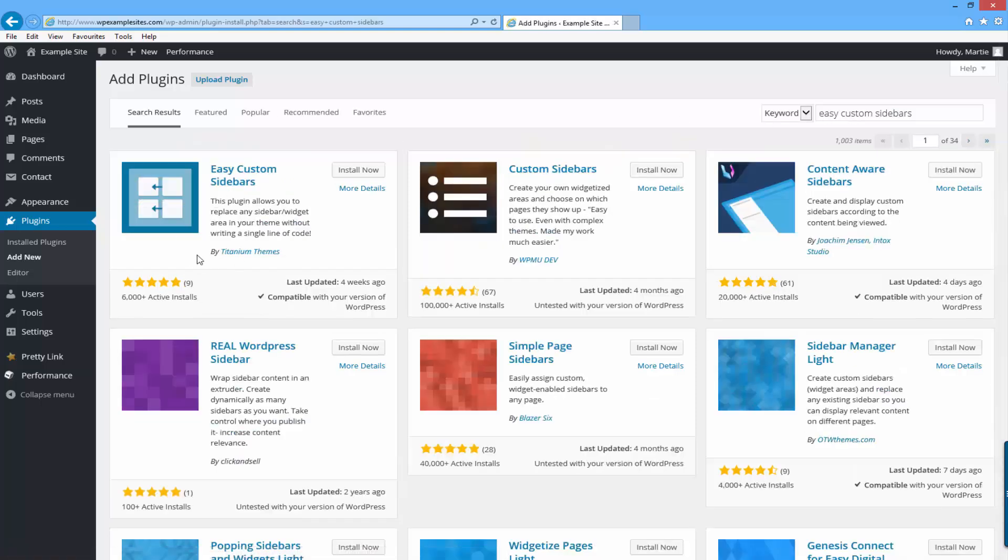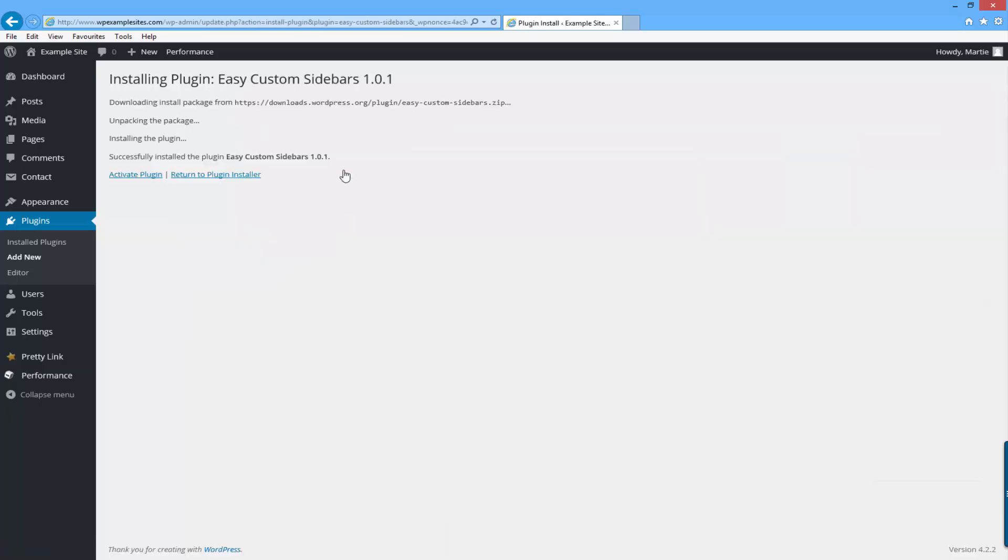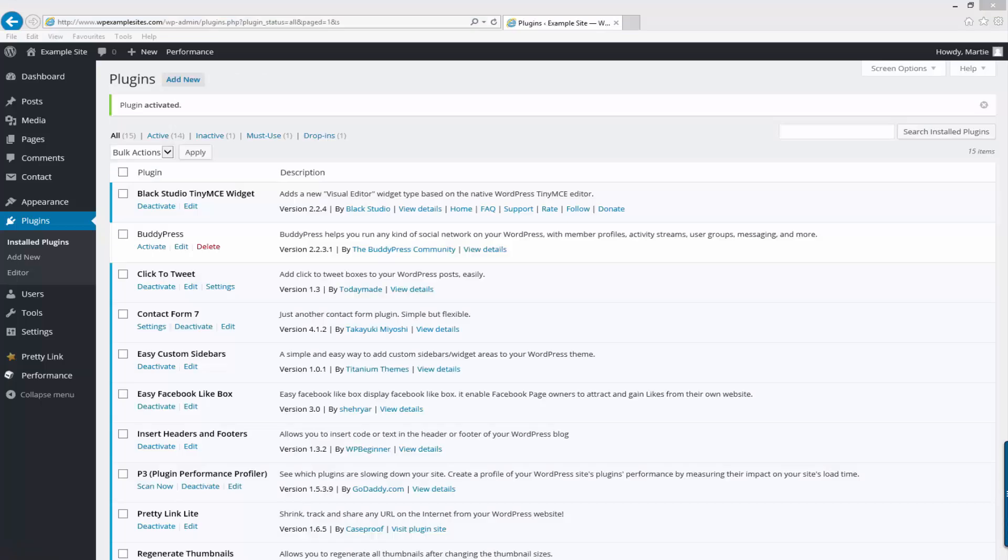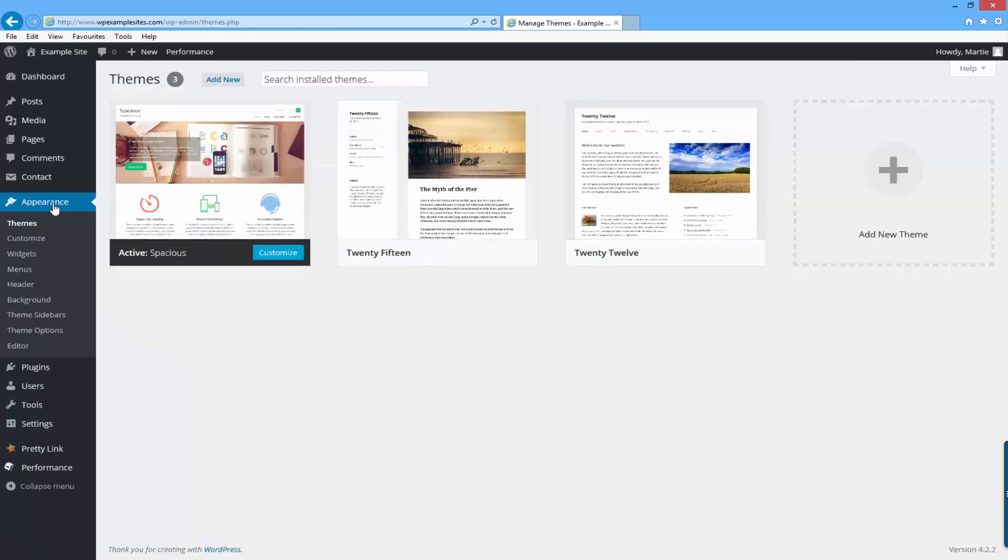Once you find it just click install now and once it's installed click activate plugin. Now to set up our custom sidebars we just need to click on the left hand side where it says appearance and then under that click theme sidebars.